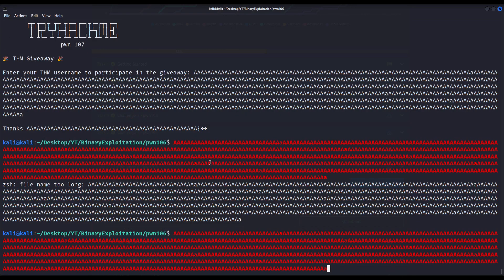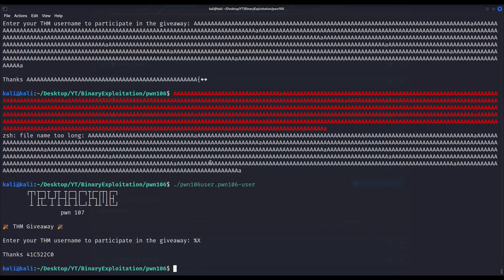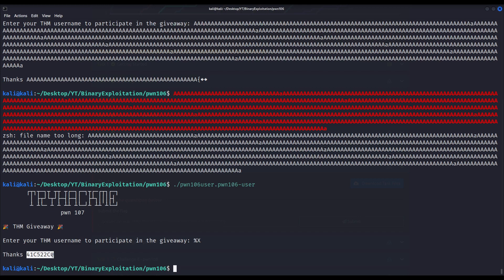Let us try some format string vulnerability by providing a format specifier like hexadecimal. As we can see, we are printed apparently a random number. The program instead of printing back %x that I provided, it echoed some strange string — some bytes or random number. While this behavior may seem strange, it is undoubtedly telling us that this binary is vulnerable to a format string vulnerability.